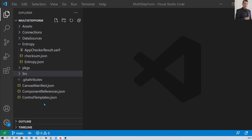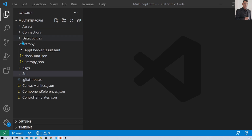Whenever you open the entire source code file into Visual Studio Code, it will show you this kind of directory structure. The first folder is asset, then connection, data sources, entropy, packages, source, and then different types of manifest.json files. Now let's talk about the use of each of these.